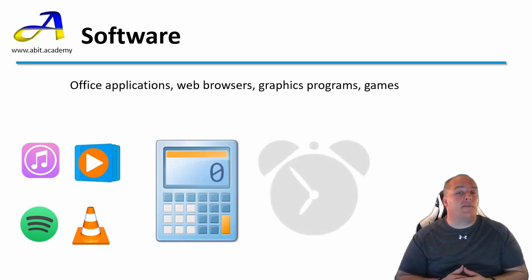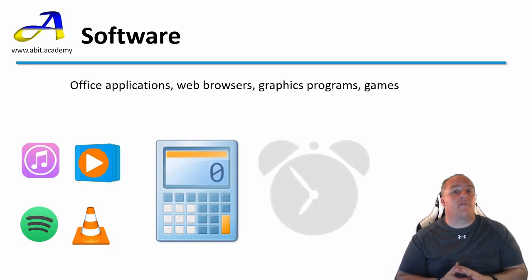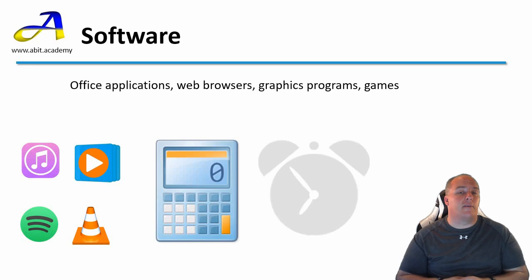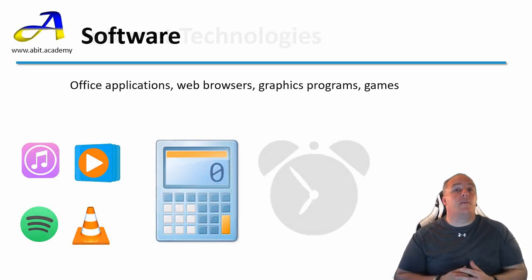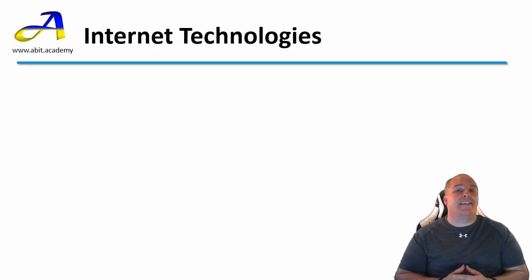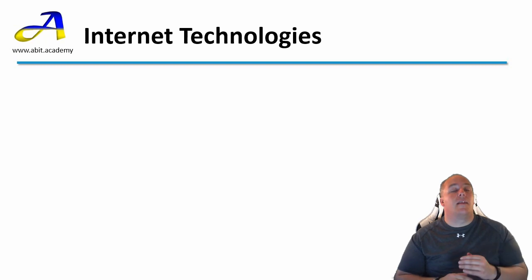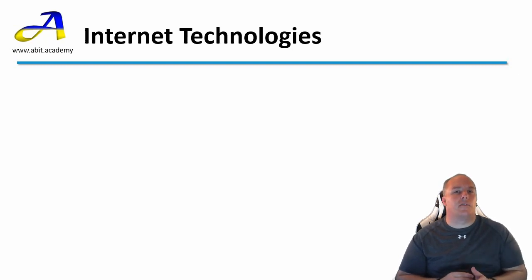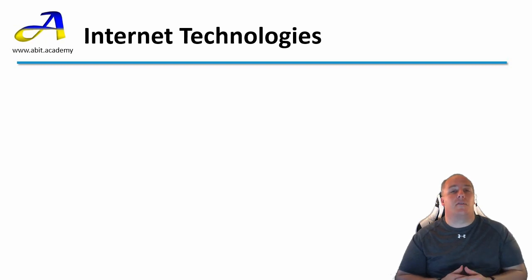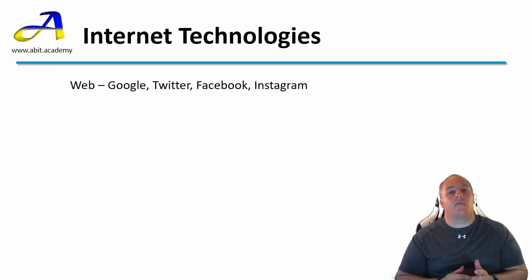Perhaps you use your phone as an alarm clock. Well, this is another example of a piece of software. Let's look now at different internet technologies. The technologies we are going to look at are still heavily reliant on software. Actually, they only consist of software. Let's look at software used on the web.